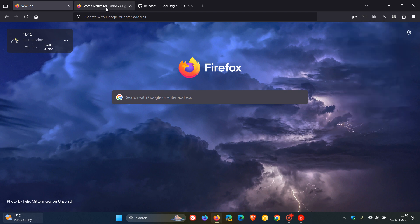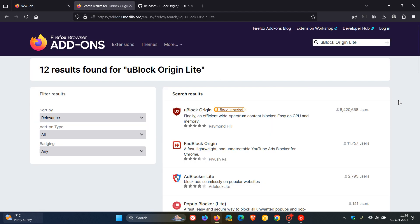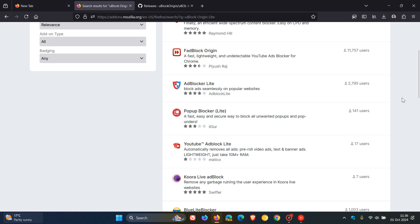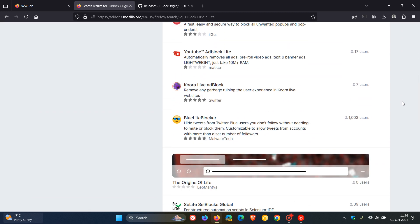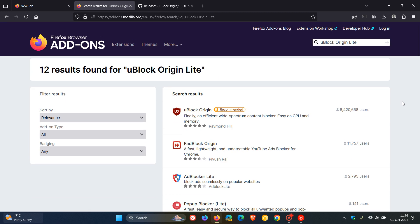If we head over to Firefox add-ons and we do a search for uBlock Origin Lite, you can see we only get the original uBlock Origin. uBlock Origin Lite, no more.